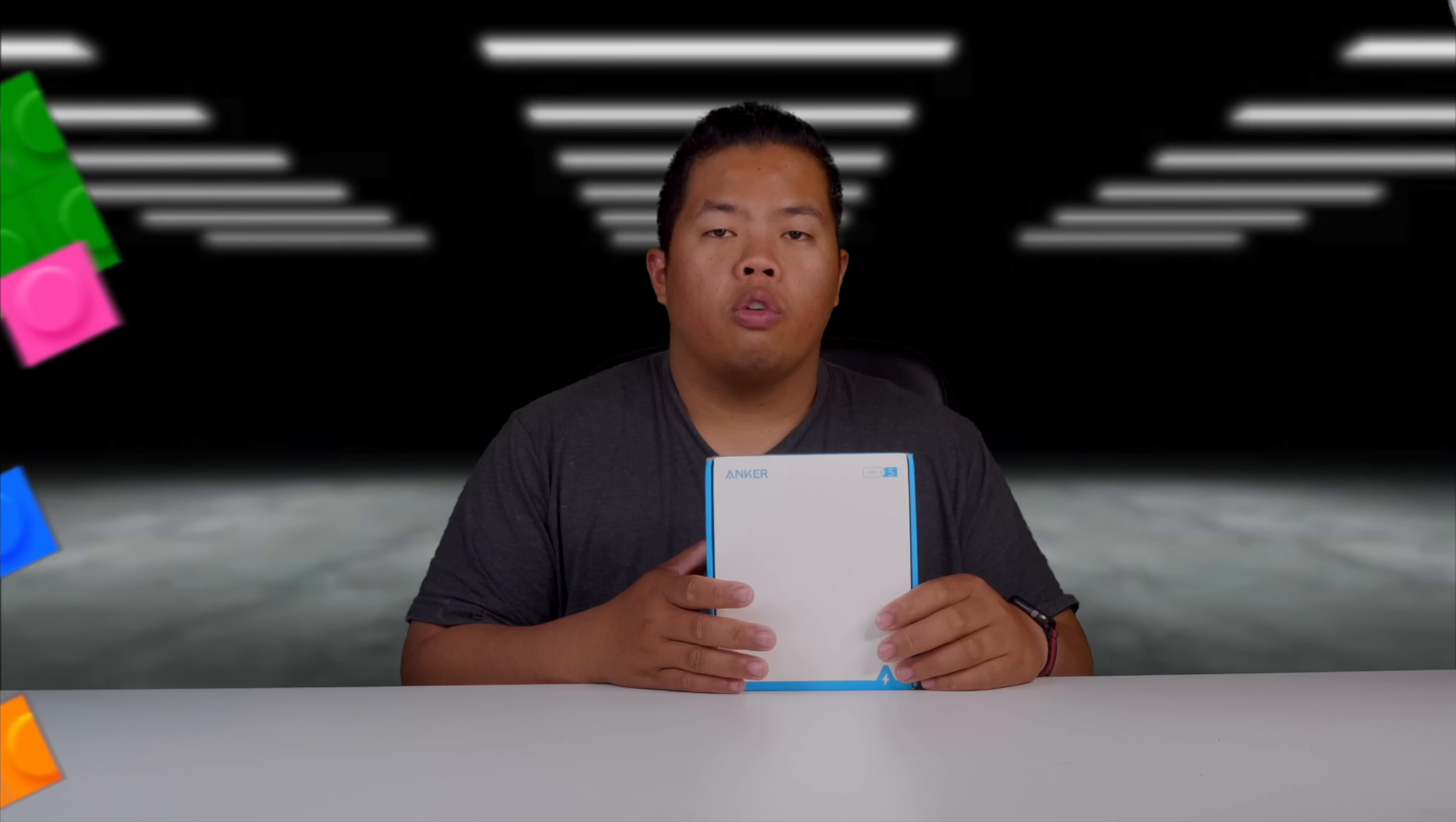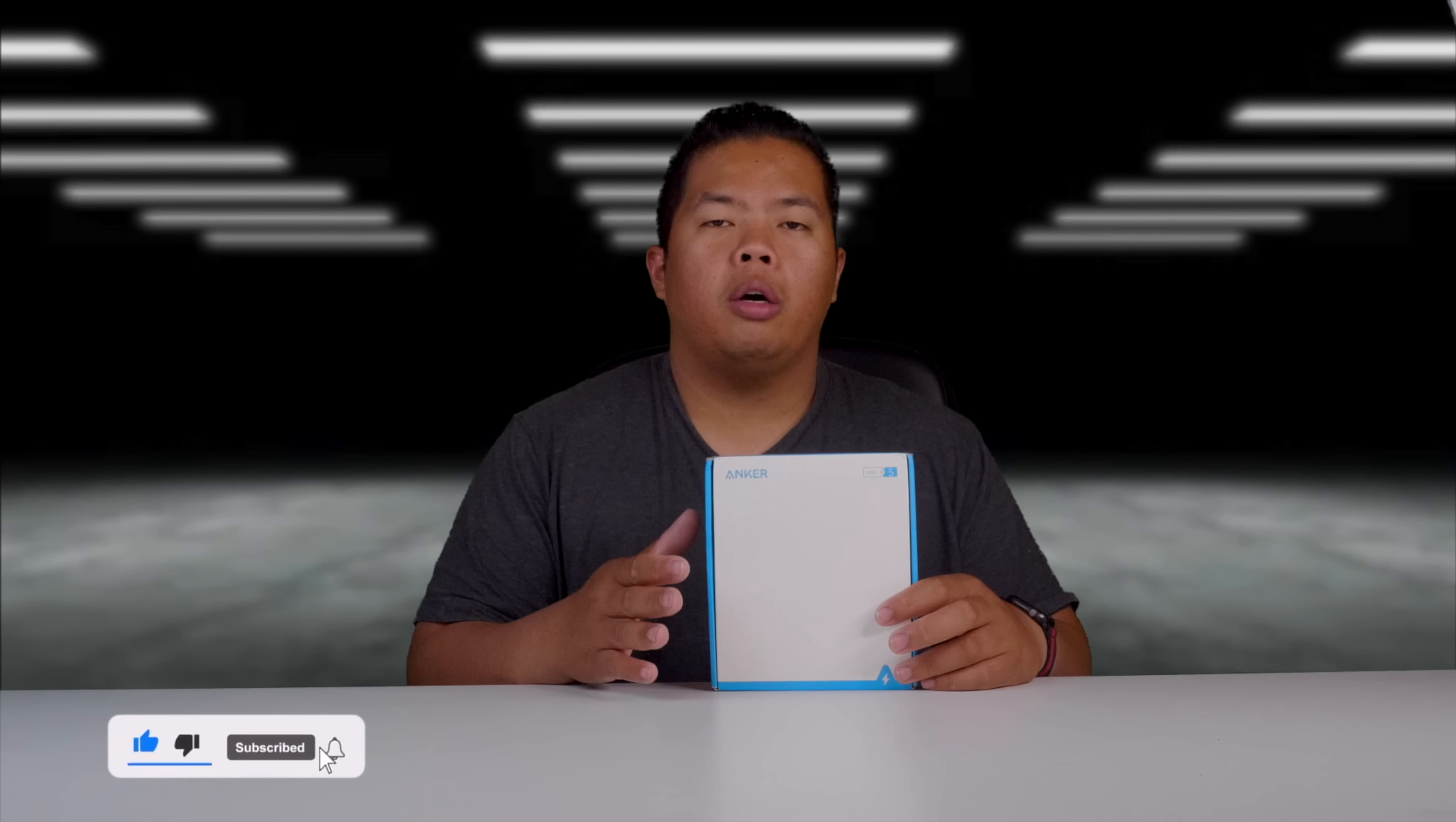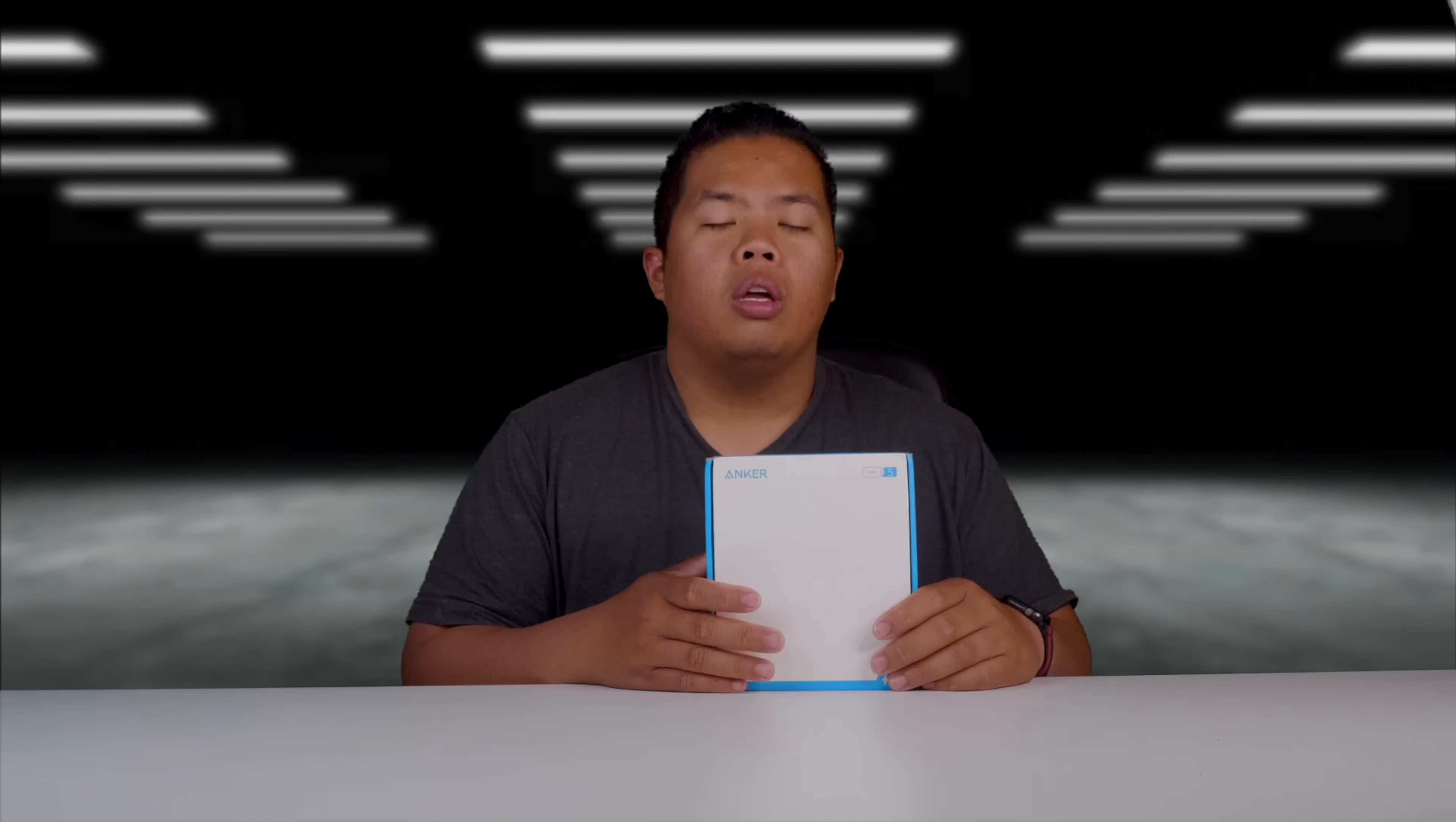First things first, make sure to hit that subscribe button below, hit the notification bell so you could be notified of next videos to come. Tips and tricks and unboxing just like this one. Check out my merch below at 1130.co. Hit the like button as well so we can beat that YouTube algorithm.